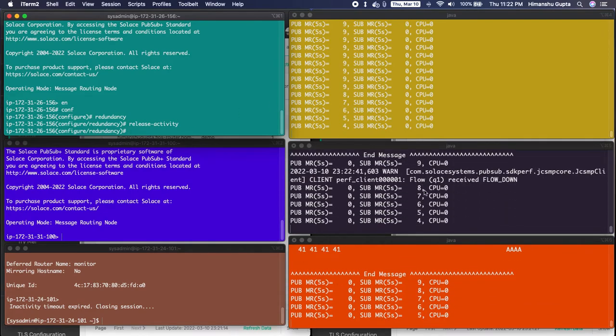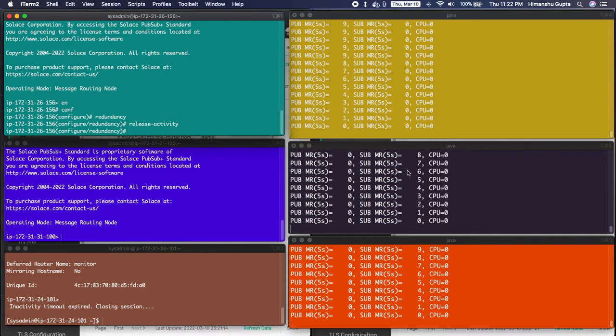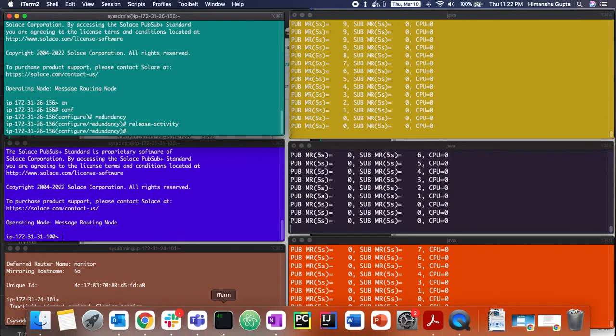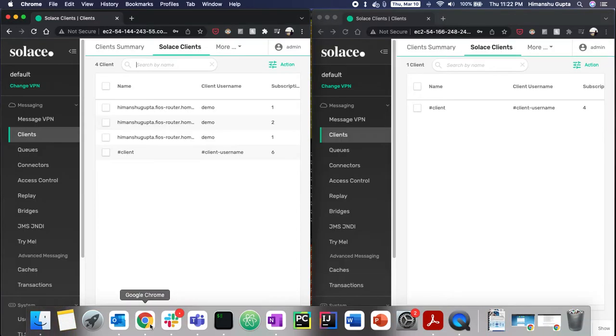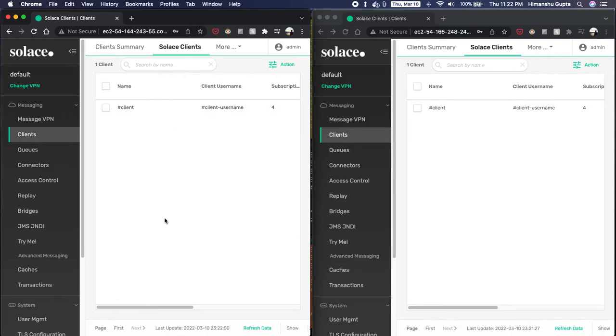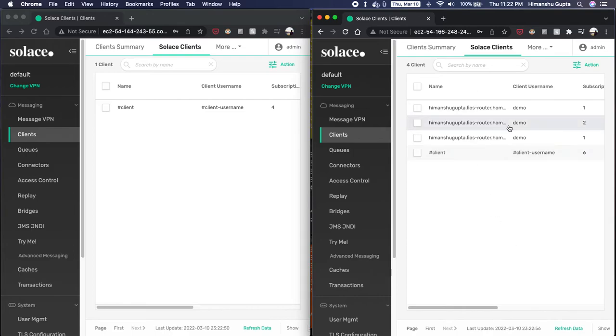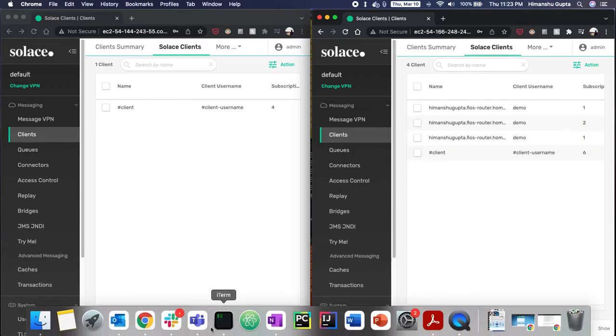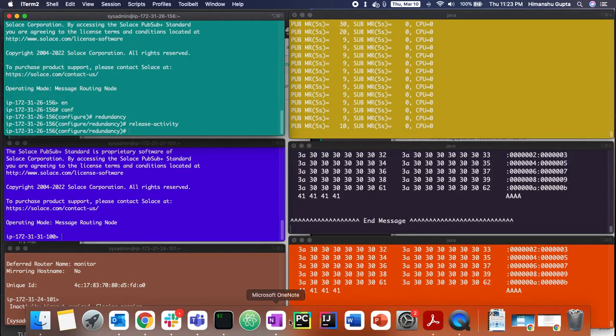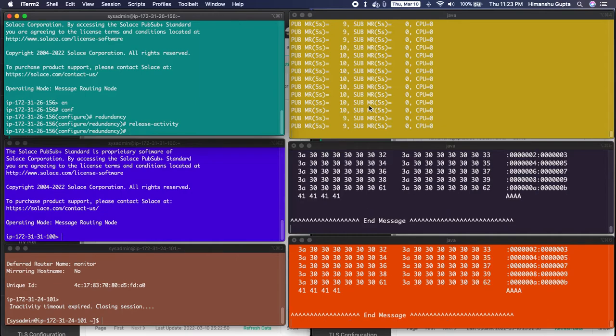We see something happen over here. Now if we go to our UI, we'll see that the clients have disconnected from the primary broker. And if we refresh on our backup broker, we'll see all three clients have connected automatically to the backup broker. And if we go back and see the publication subscription activity is going as expected.